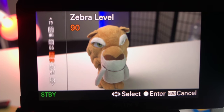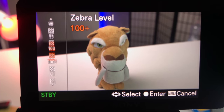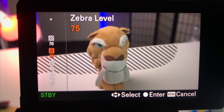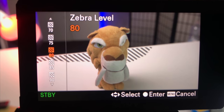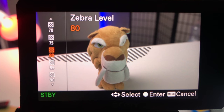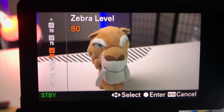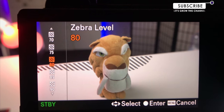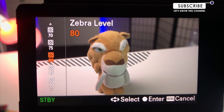In the zebra level tab we have the option of choosing between different exposure threshold limits, starting from 70% exposure level all the way to 100-plus. Your threshold of choice depends on whether you're trying to expose for your whole scene or you are exposing for your subject. 70 to 80 percent are said to be more like a generic IRE use for exposing many skin tones.